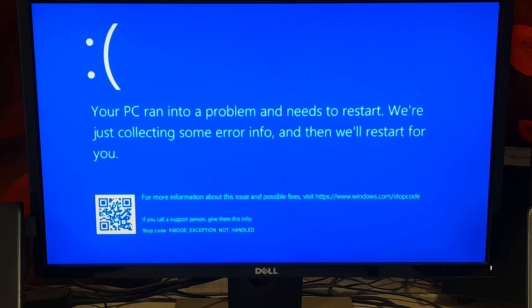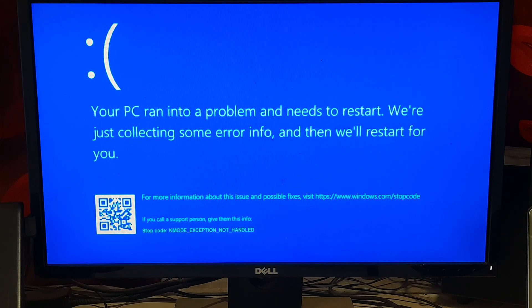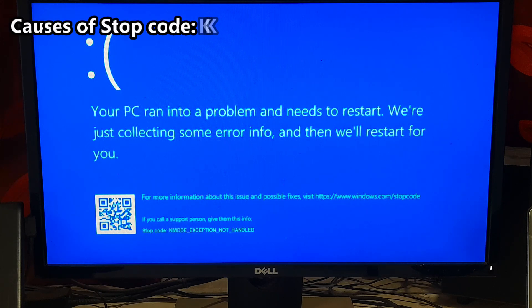This KMODE EXCEPTION NOT HANDLED stop code on blue screen of death is typically caused by driver or hardware related issues. Here are some common causes of this stop code.